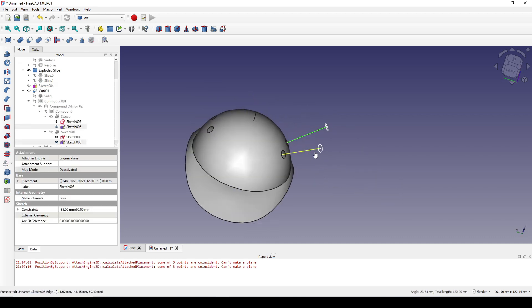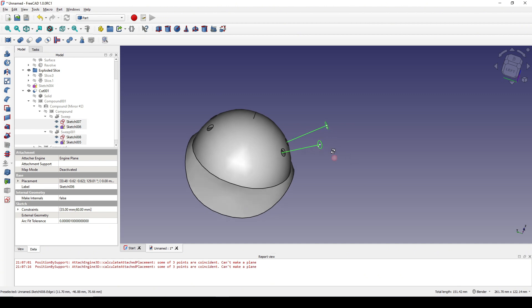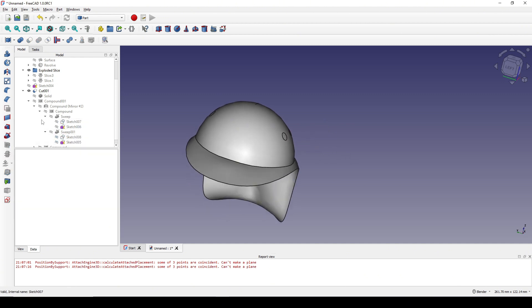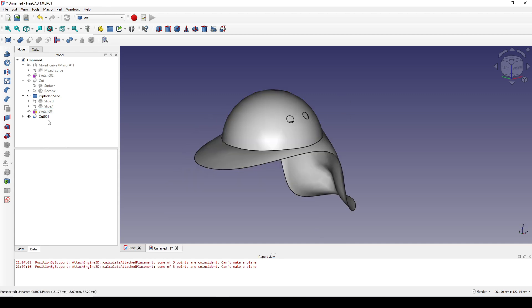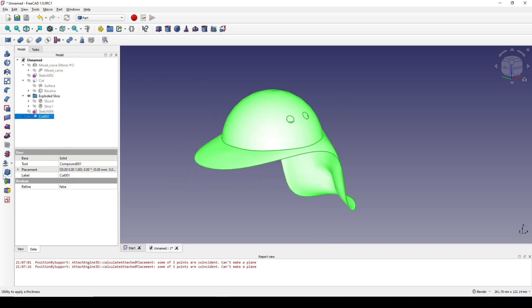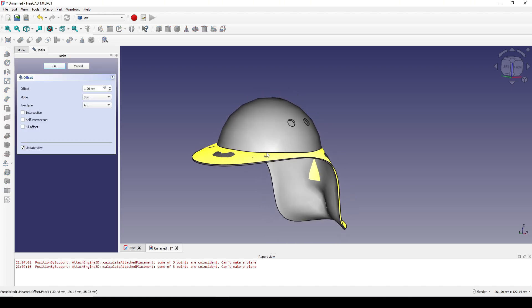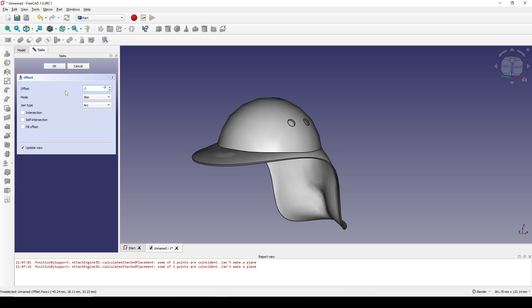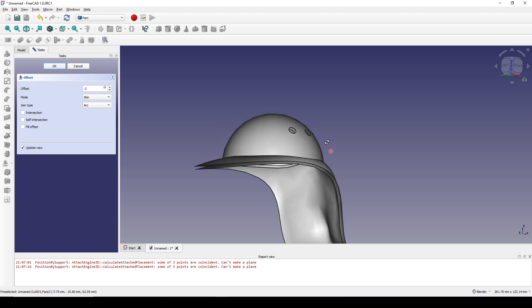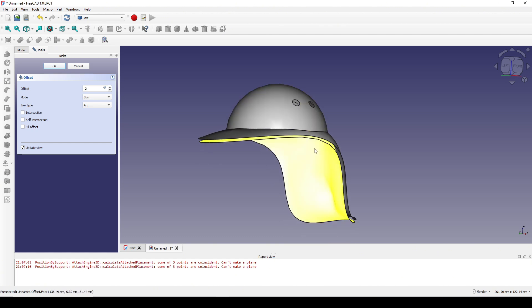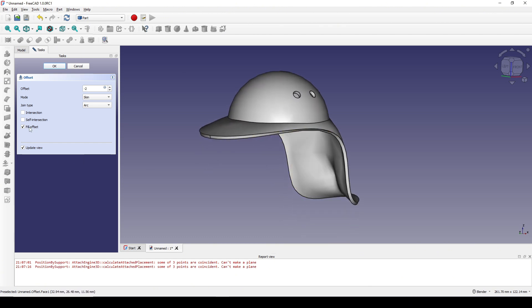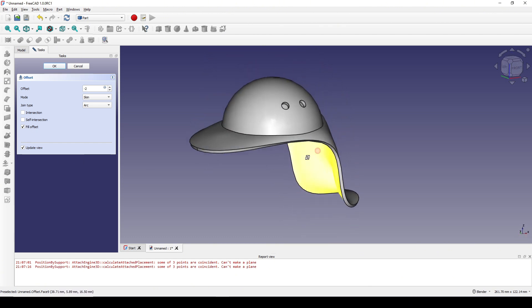Just hide the line and the circle. Next I select the cut and use 3D Offset to create the thickness of the hat. Let's try negative 2 and Fill Offset. OK.